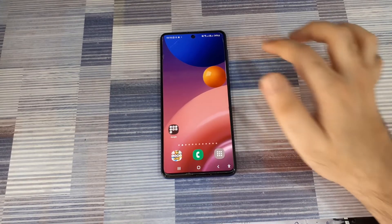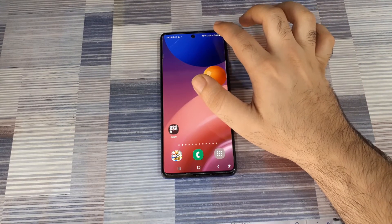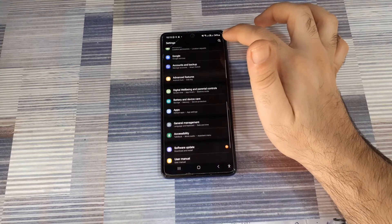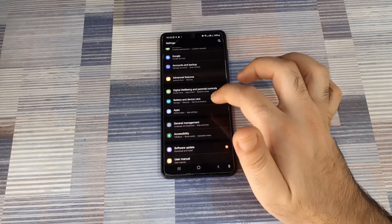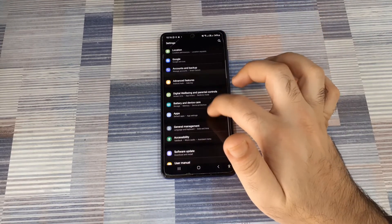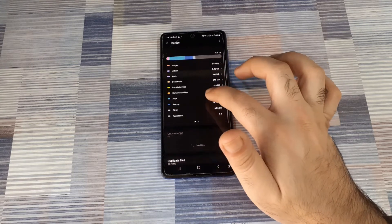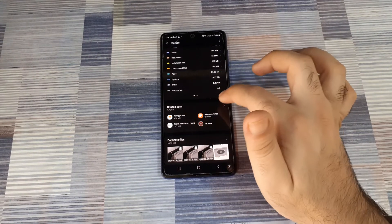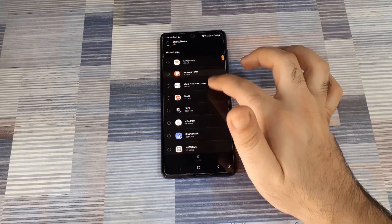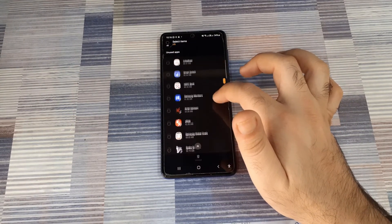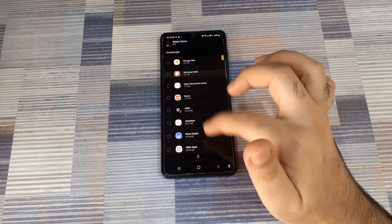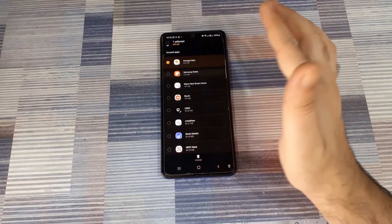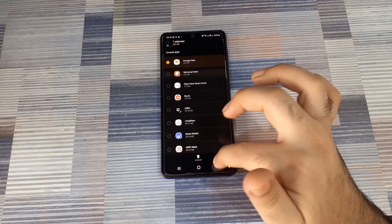Once you've cleaned up some files from Files by Google, you can go back into your settings, go into battery and device care, go into the storage. Now, within the storage, it's going to show you unused apps and it also shows you how much data is being used by those unused apps and you can take a call and select those apps and uninstall the ones that you no longer need.